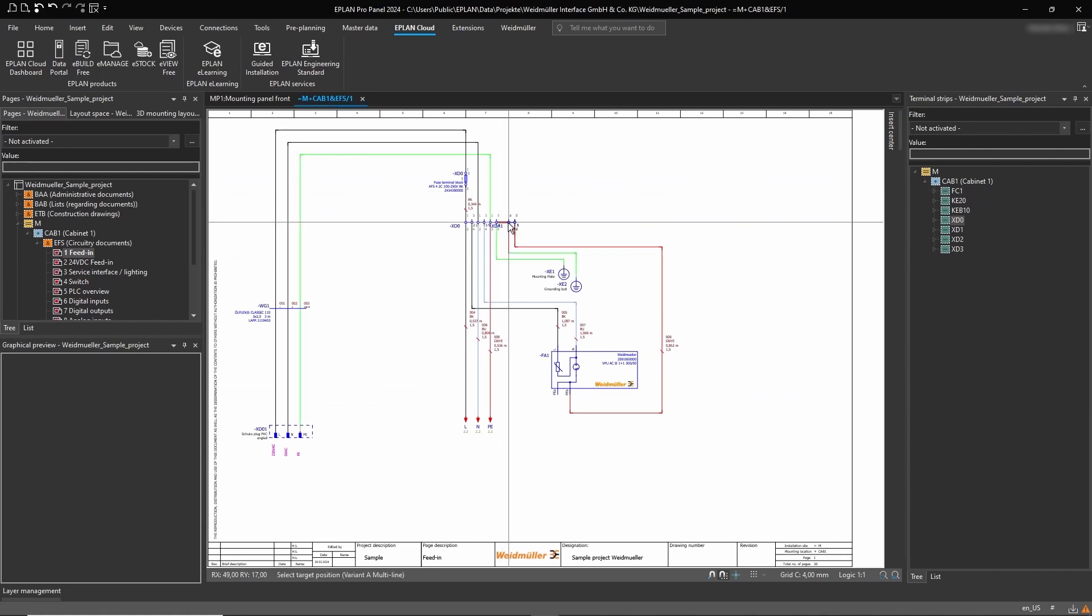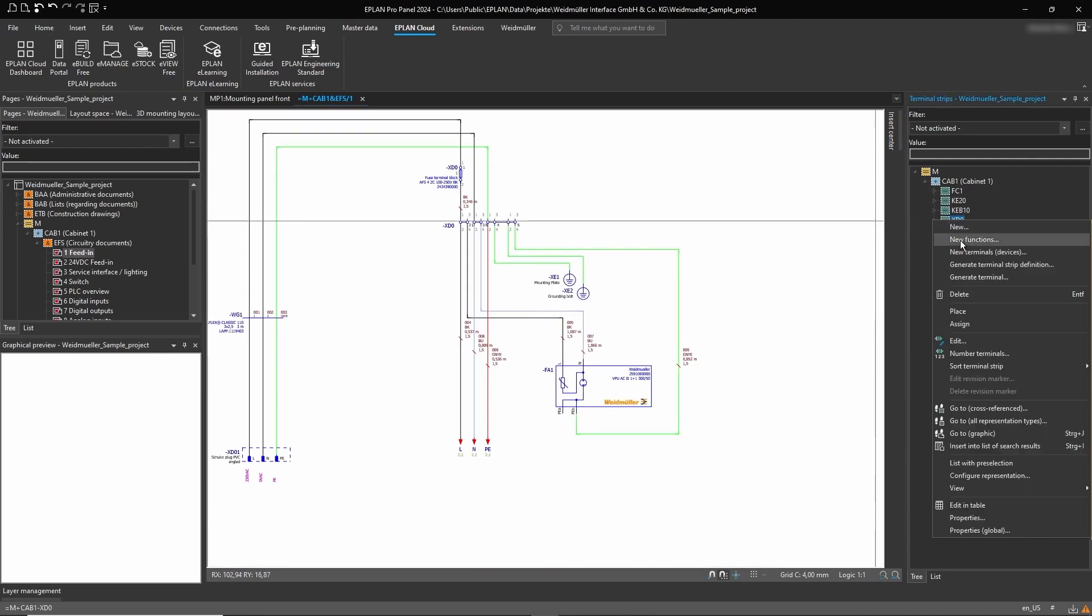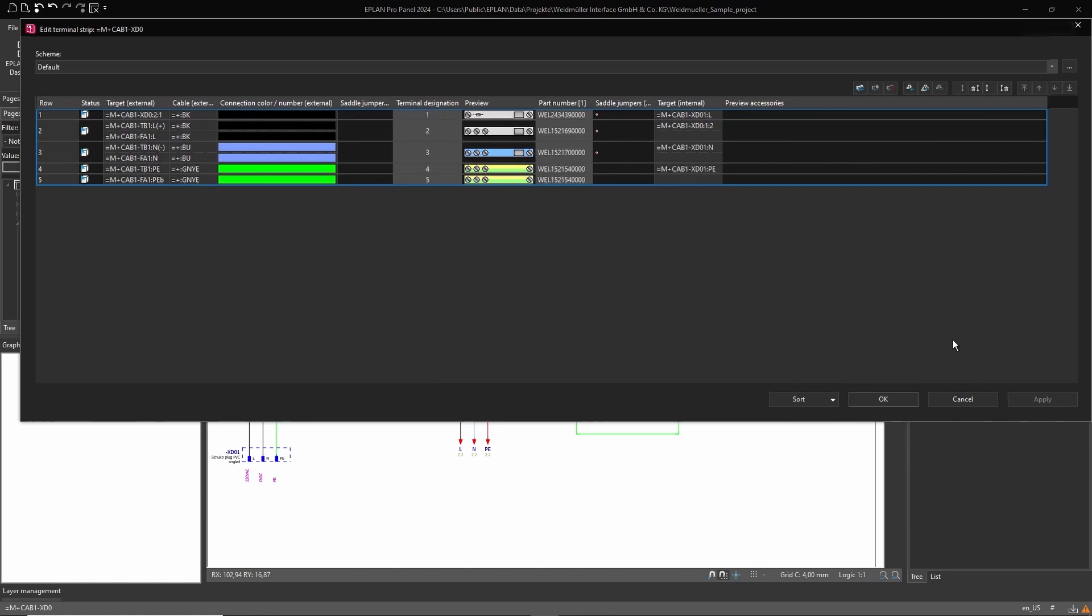Once the design is complete, we look at the terminal strip navigator. Here is our terminal block with all the electrical components, but without accessories.